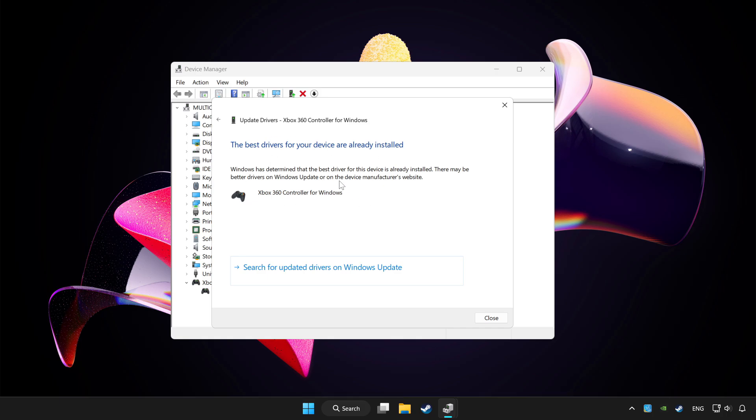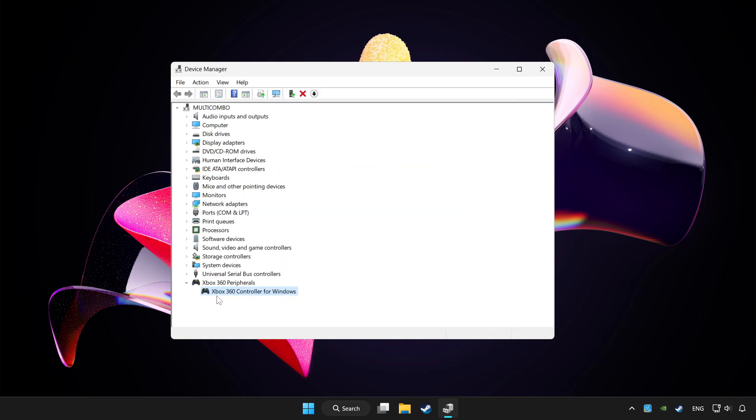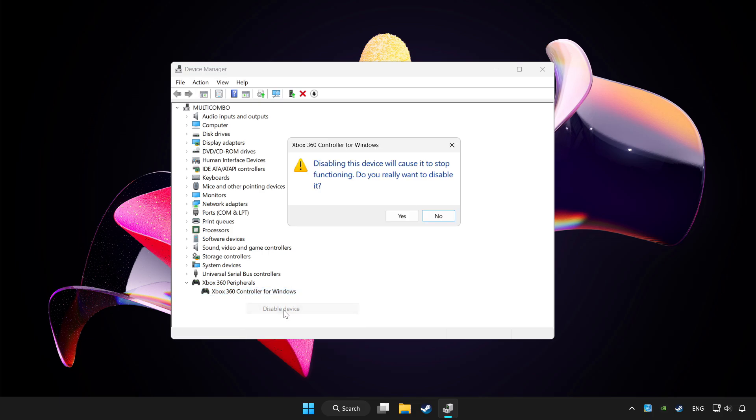After completed, click close. Right click your controller and disable device. Click yes.